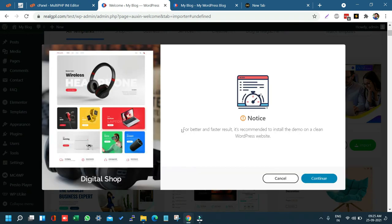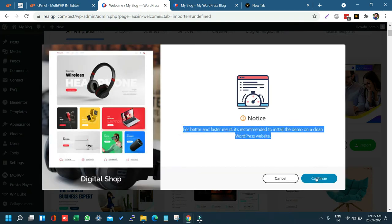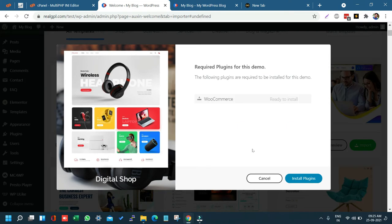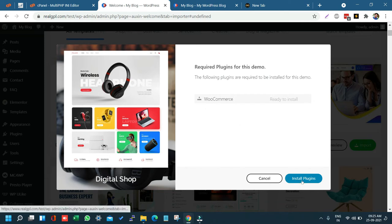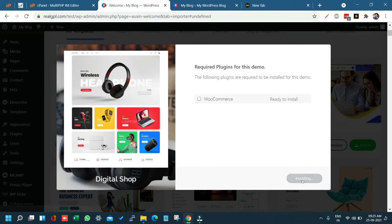It will show you a notice — just click Continue. If any plugin is required for this demo, it will install it automatically. In our case it is WooCommerce — click Install Plugin. You might also get Contact Form 7, WP ULike, Mailchimp, or other plugins depending on the demo. Just click Continue to install and activate the required plugins automatically.